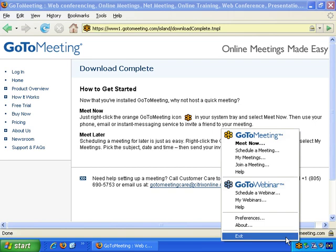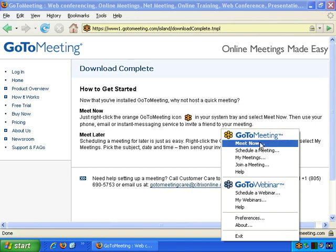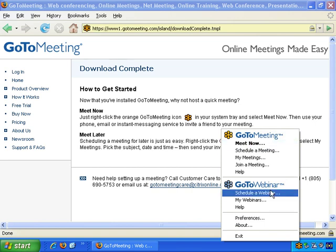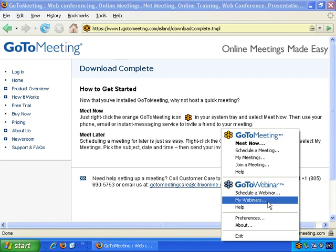If you right-click, you can exit if you want, if you don't want to leave it running for now. It gives you some options: GoToMeeting, Meet Now, and GoToWebinar — Schedule a Webinar.